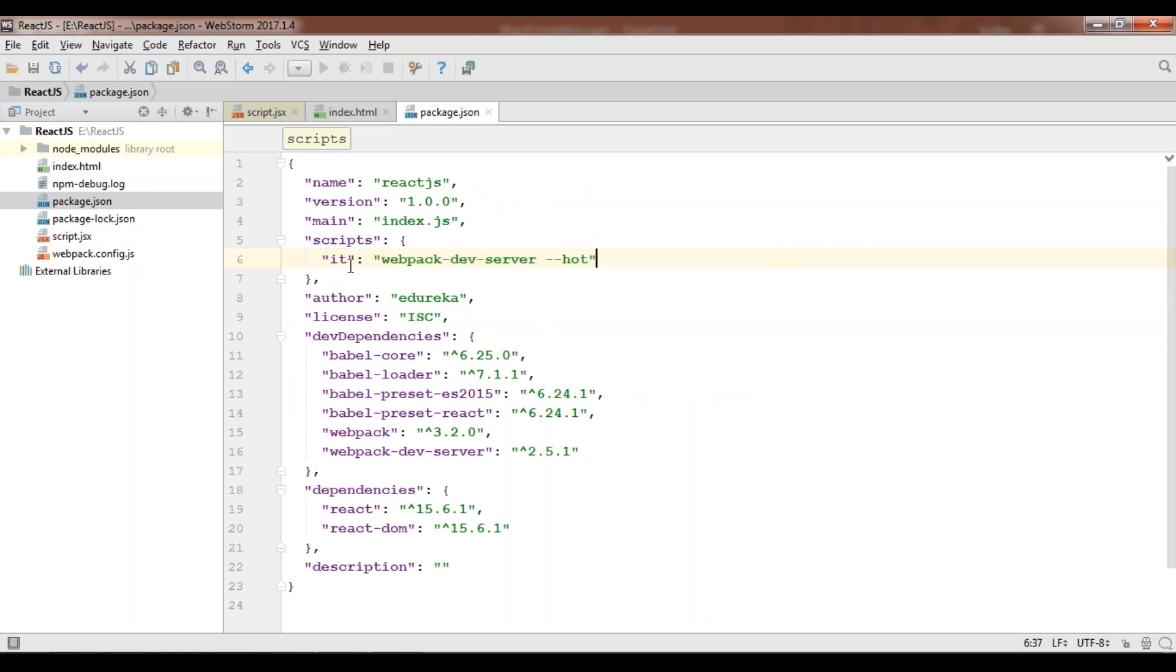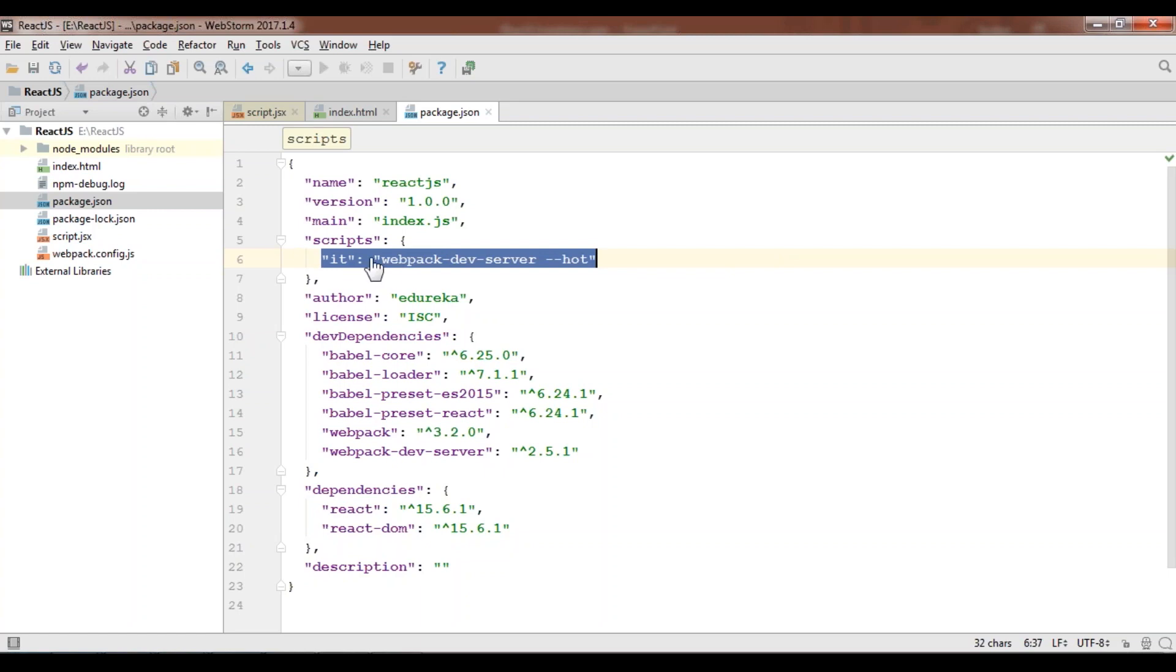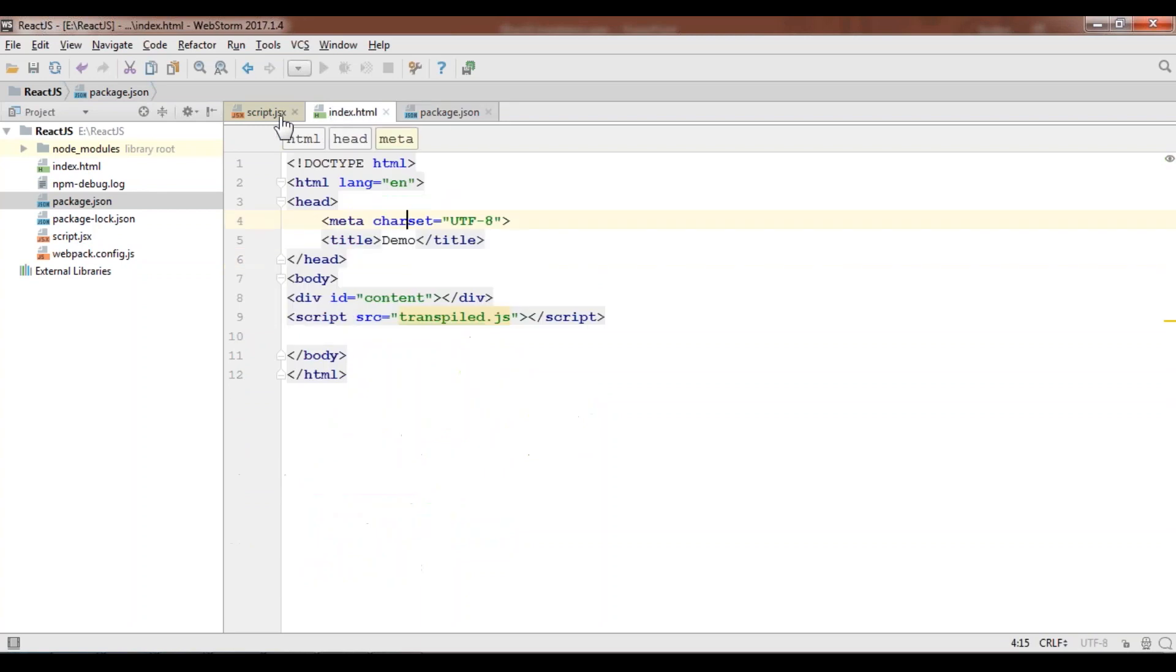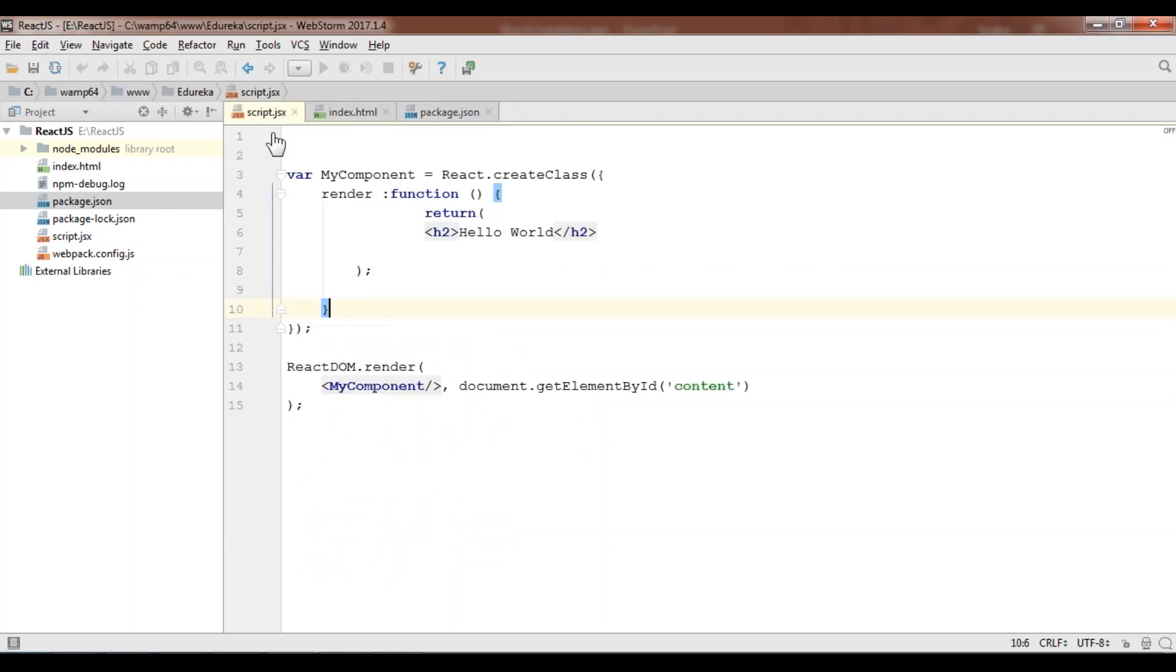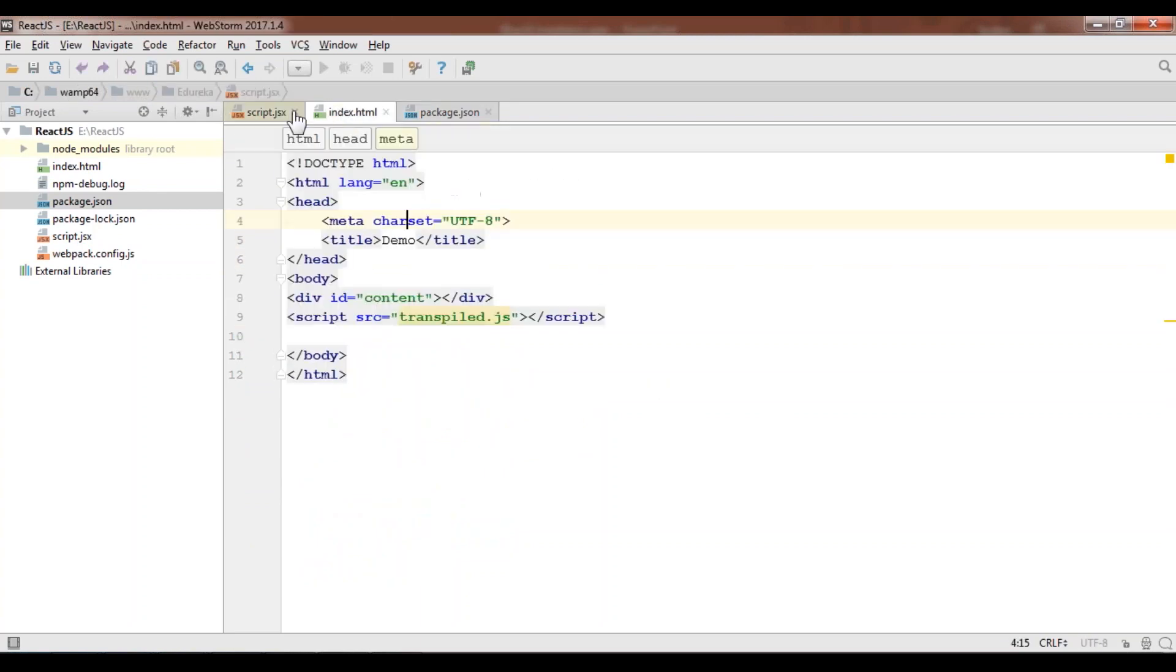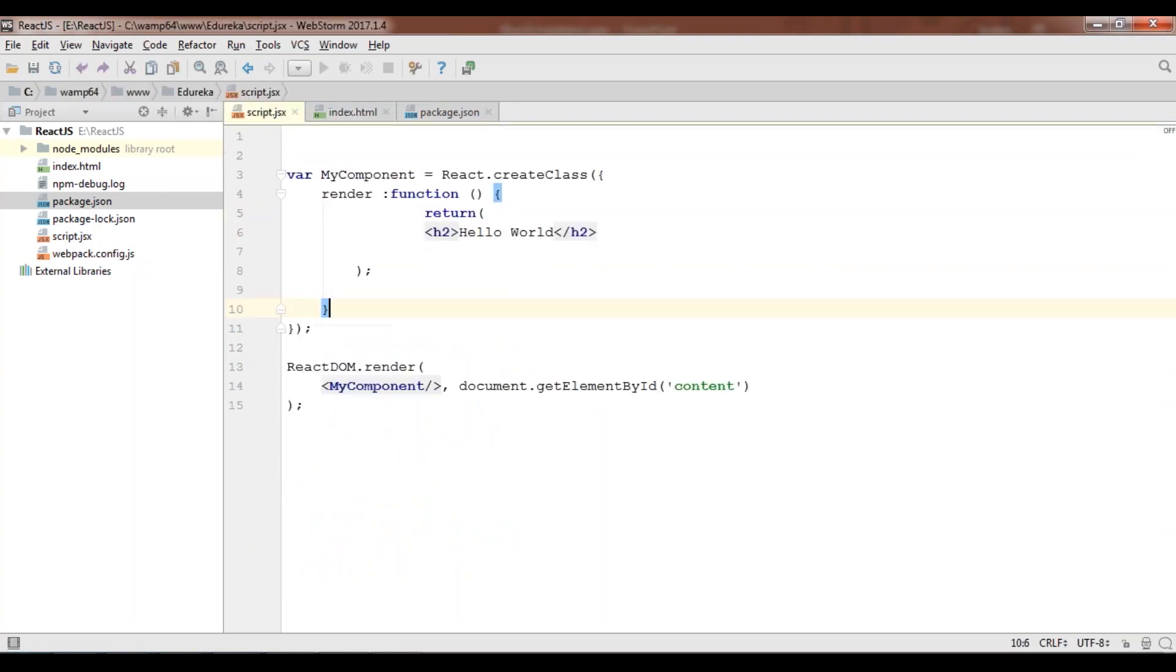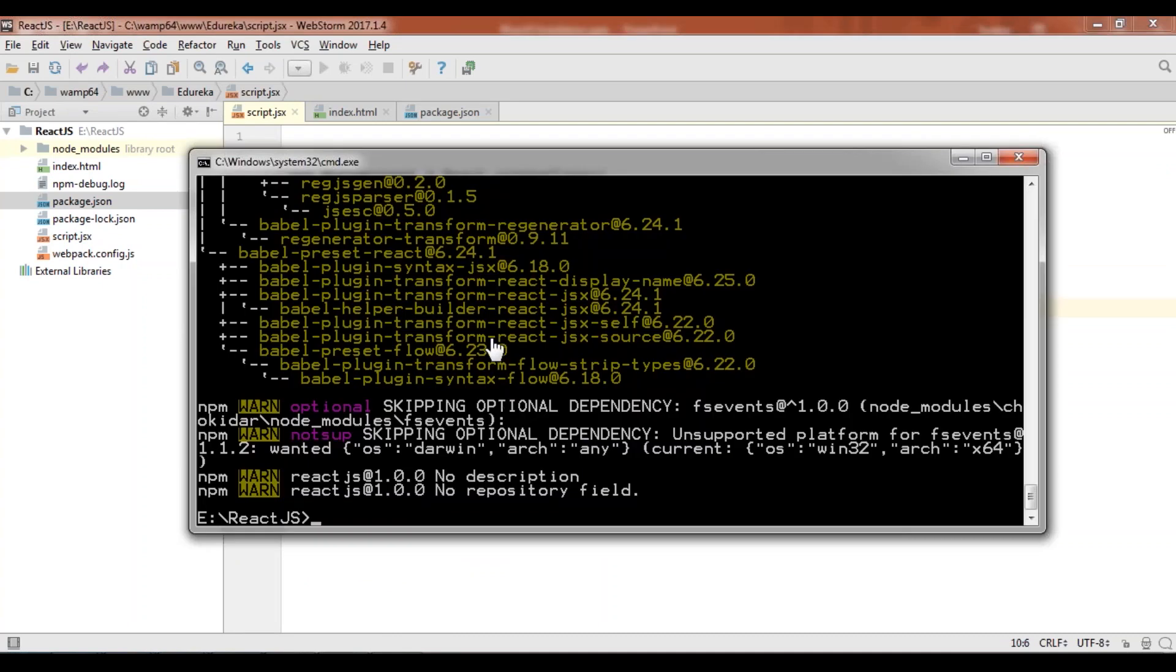Instead of this, you need to add webpack-dev-server --hot. You need to add this line because using this we'll be running our code. We're done with our code. We have all our files. You can see these are the same code. Now we'll go back to cmd and check whether this code is working or not.